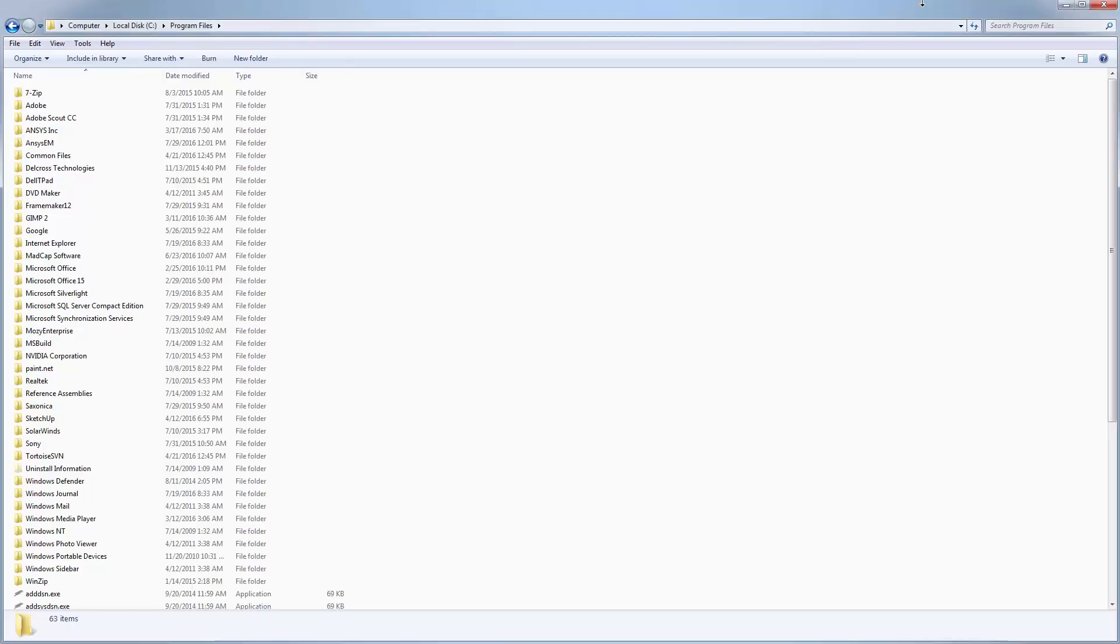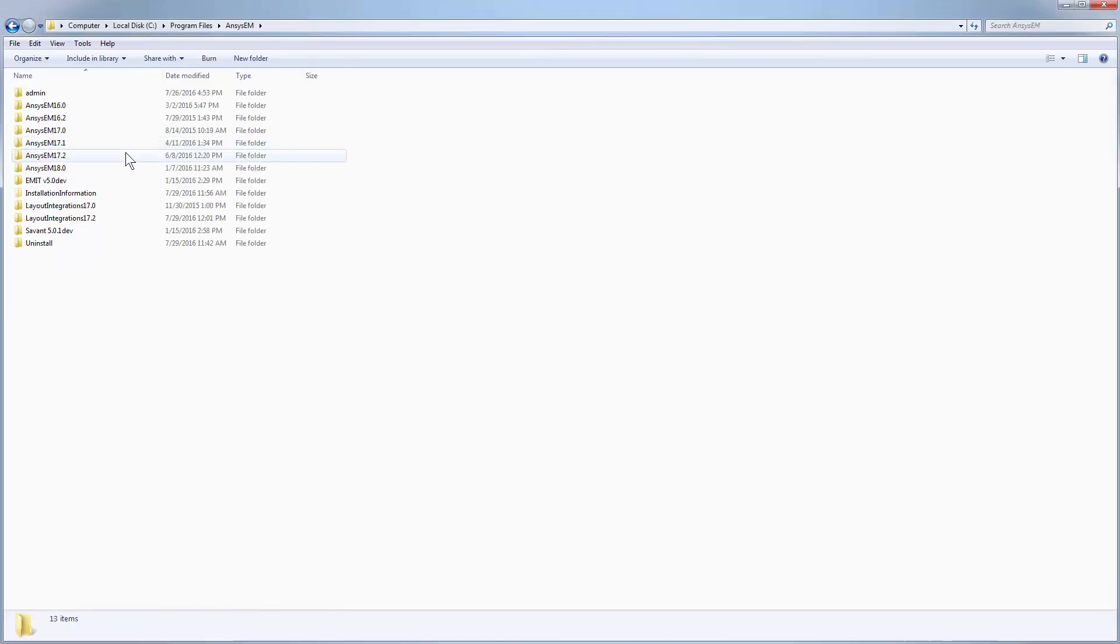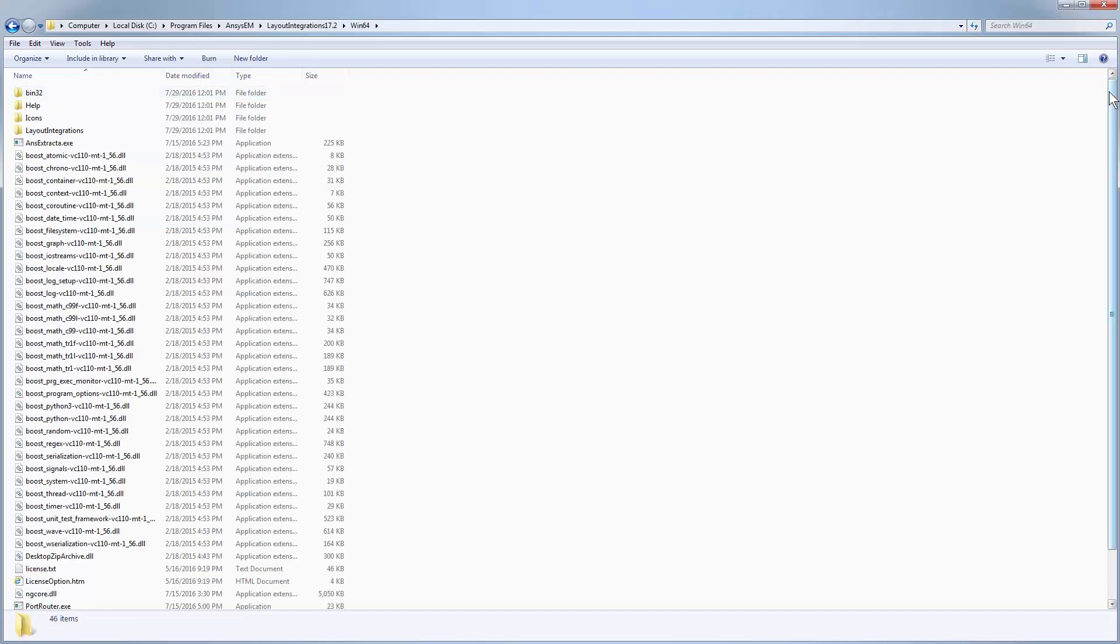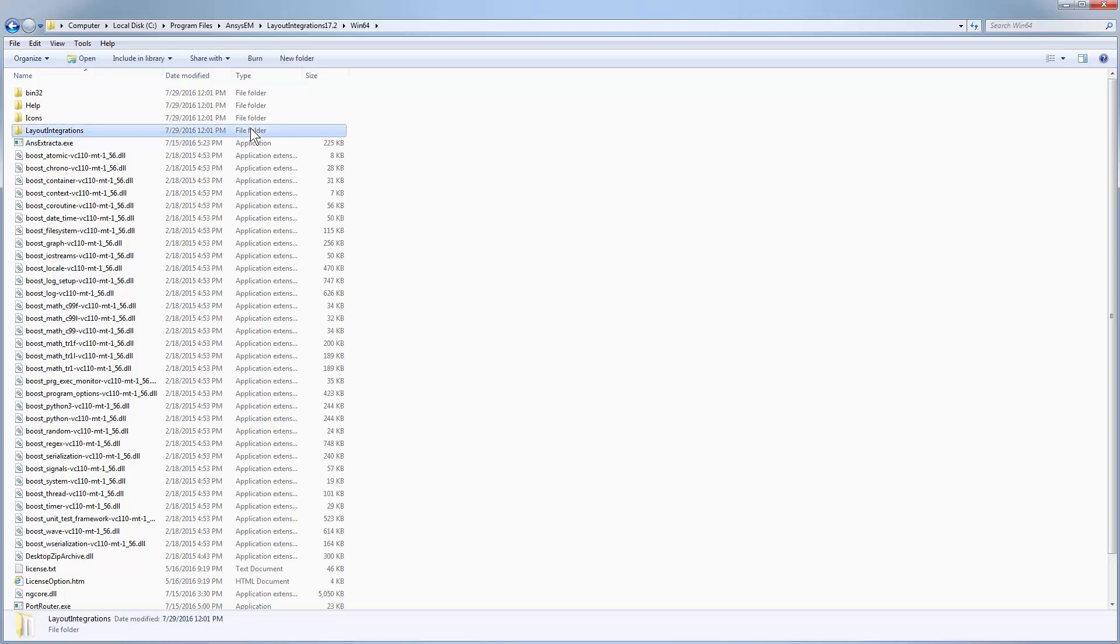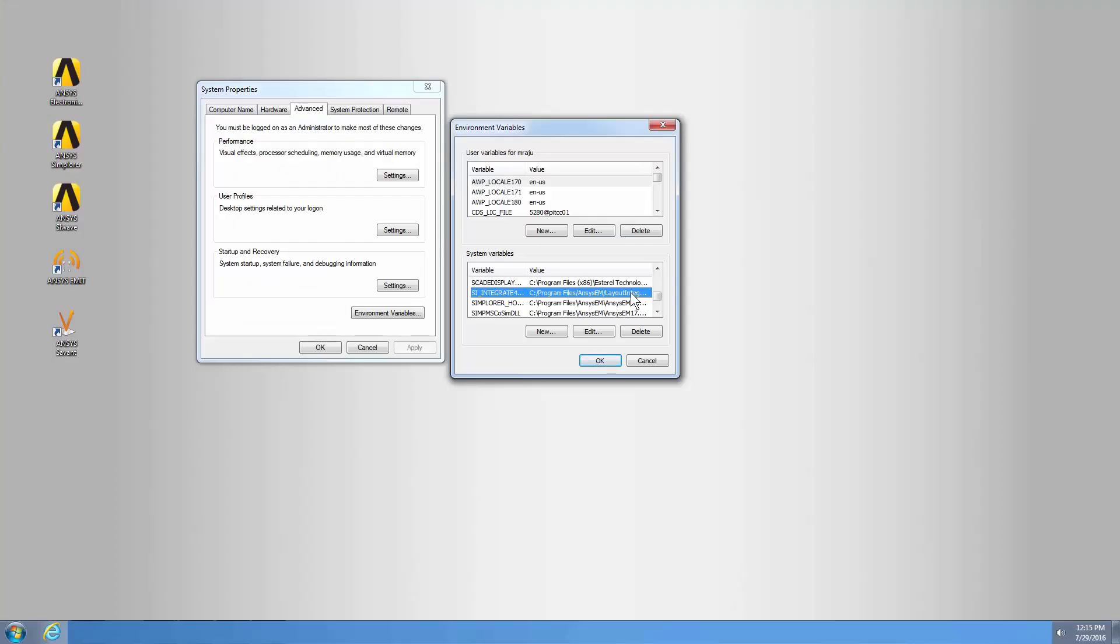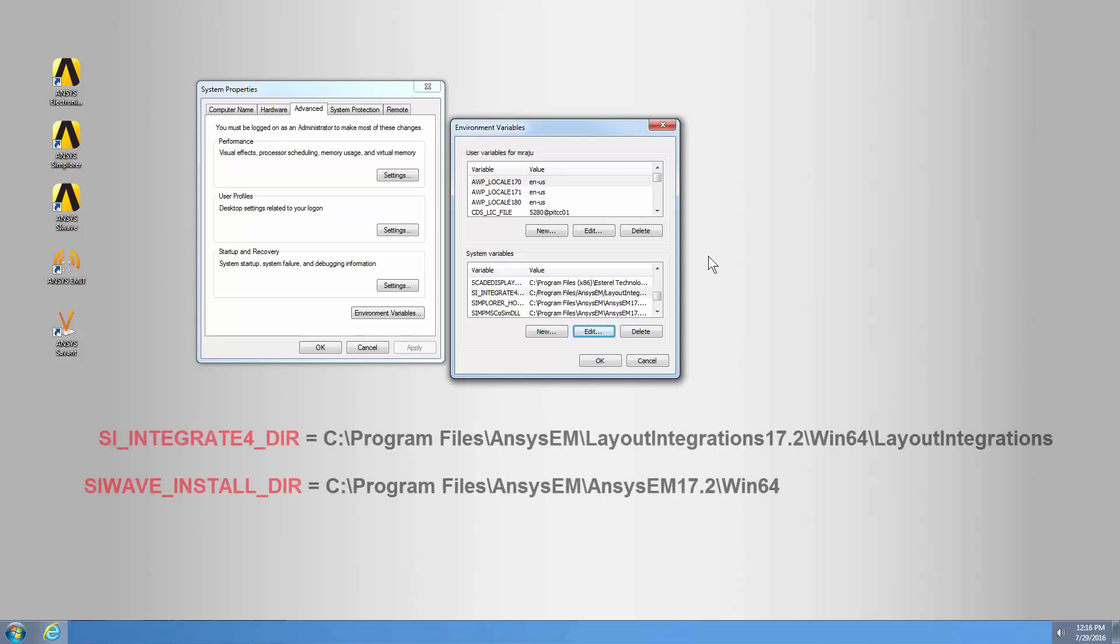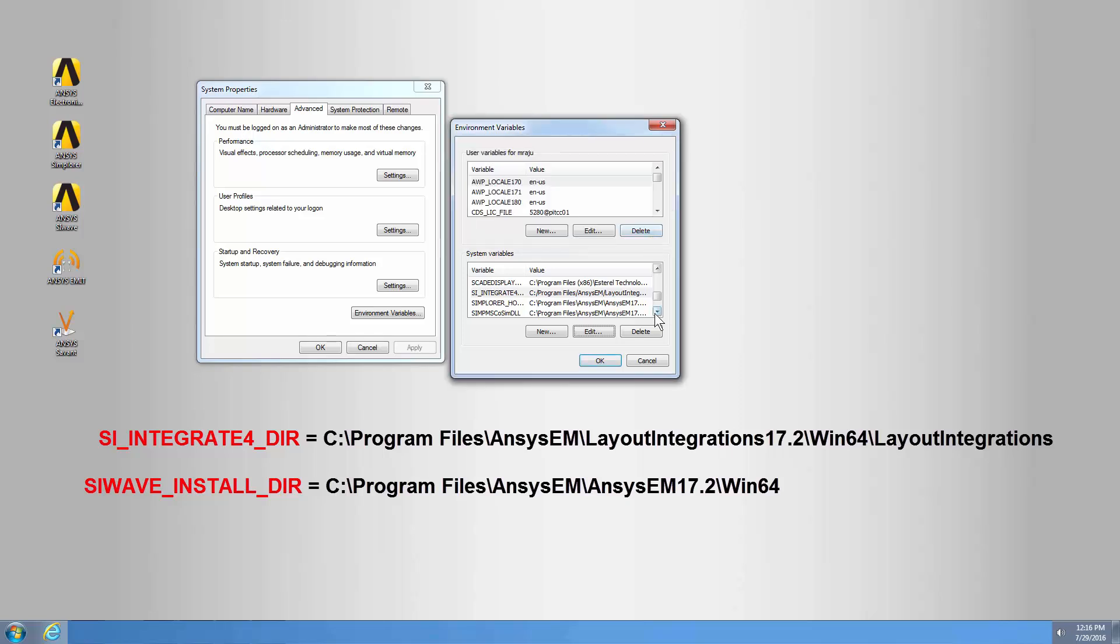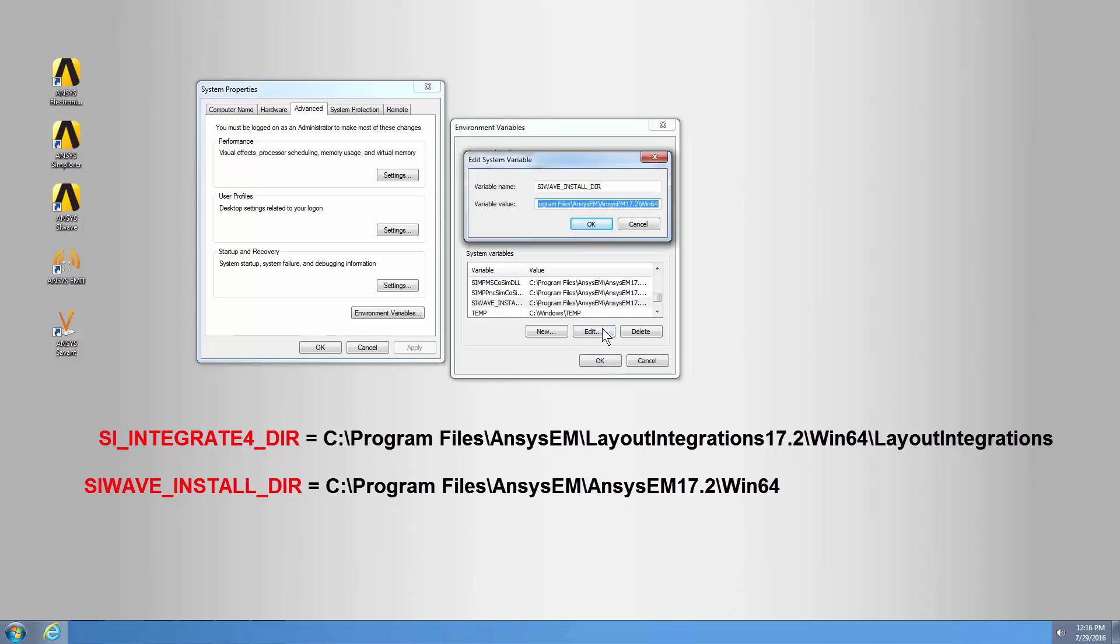Go to Program Files and open Ansys EM. Layout Integrations is a separate installation from Ansys EM. This subdirectory contains the integration files for third-party tools. The installer automatically creates an siintegrate4dir environment variable that points to the Layout Integrations subdirectory. It also creates an SiWave installdir environment variable that points to the Ansys EM installation directory. Make sure that these are set to the desired version of the Ansys software.